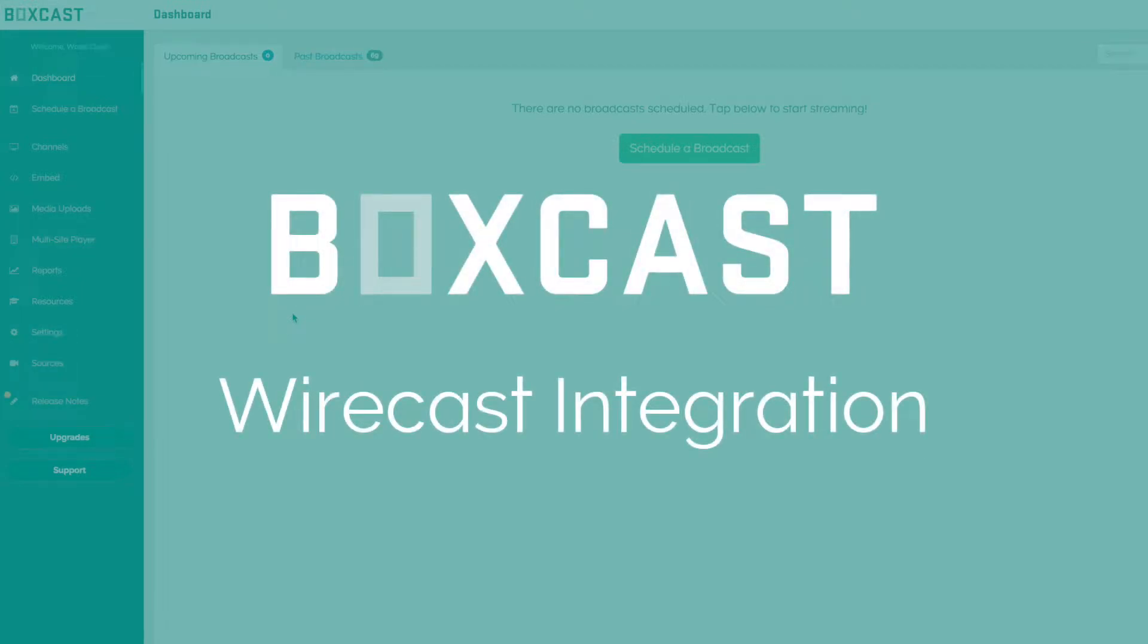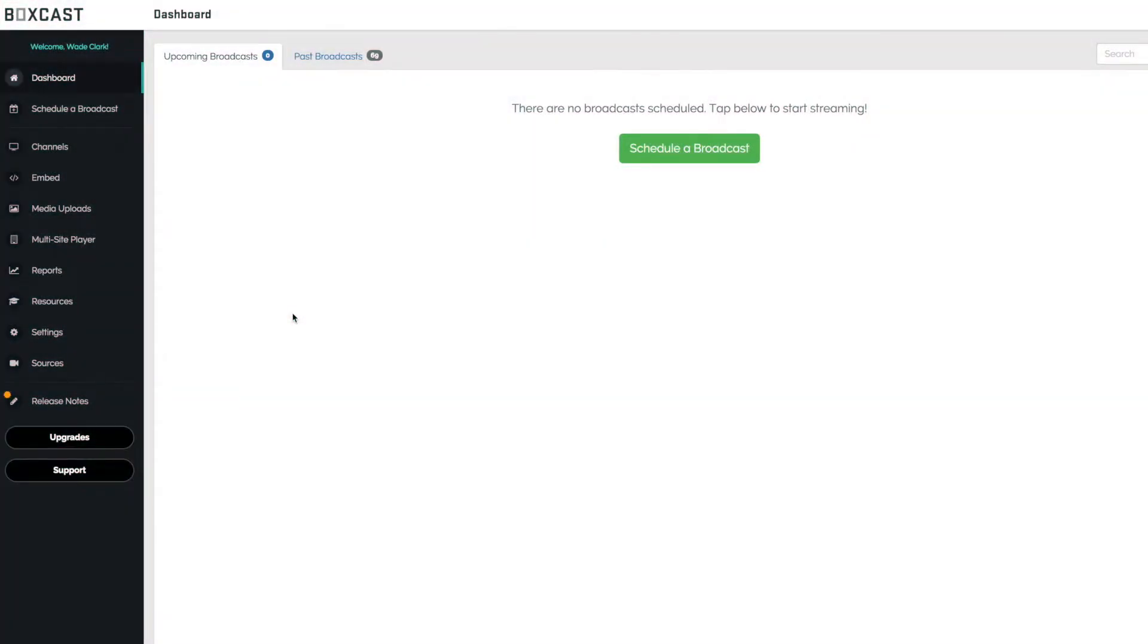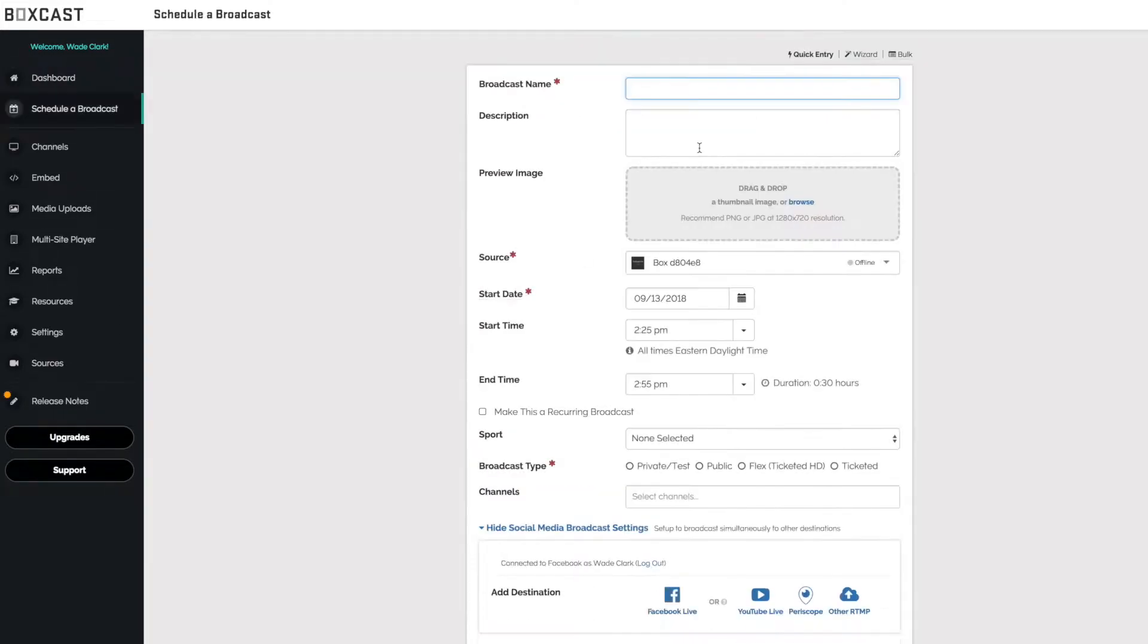In this video I'm going to show you how to use the RTMP authentication process with Wirecast. Let's start by scheduling a broadcast.